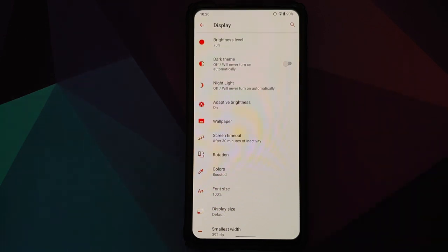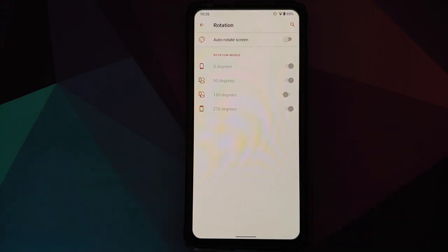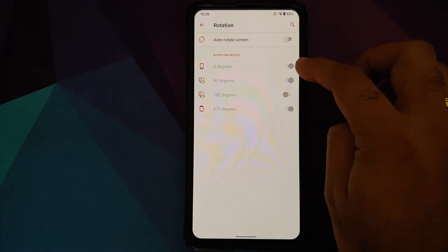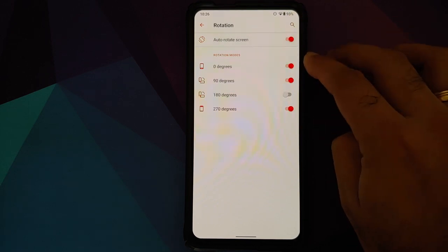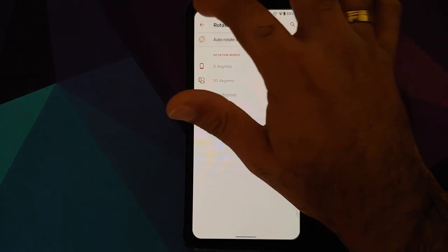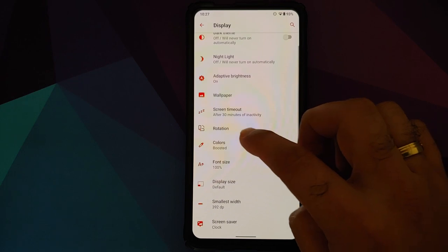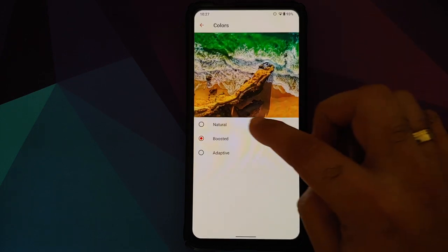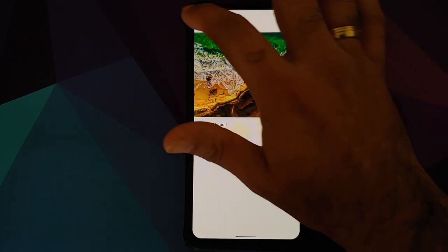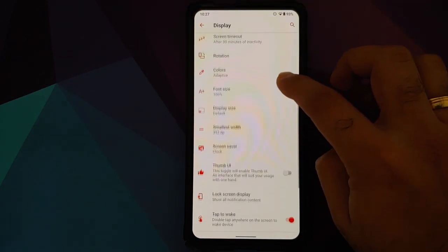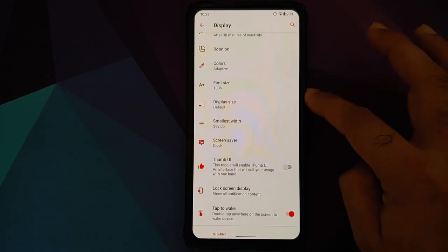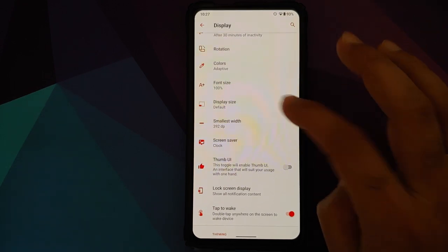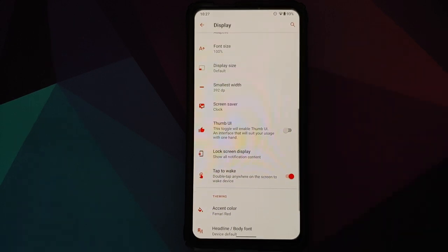You have the option of choosing the auto-rotate angles, so you can choose between 0, 90, 180, and 270. Then you can choose between the colors, whether you want natural, boosted, or adaptive. You can configure your font size, your display size, you can of course change your DPI as well.